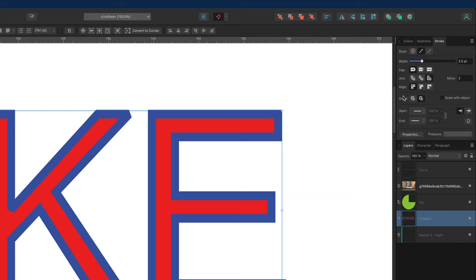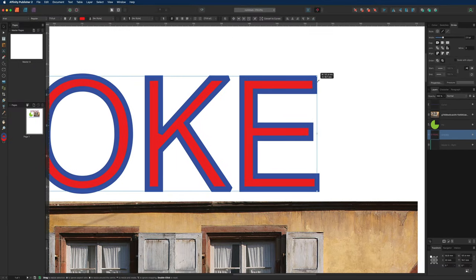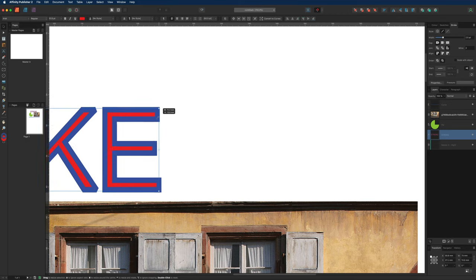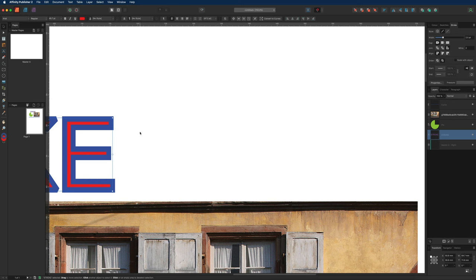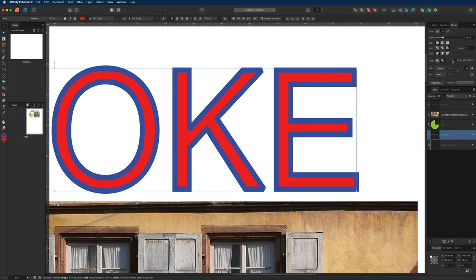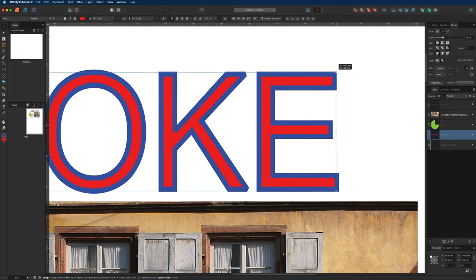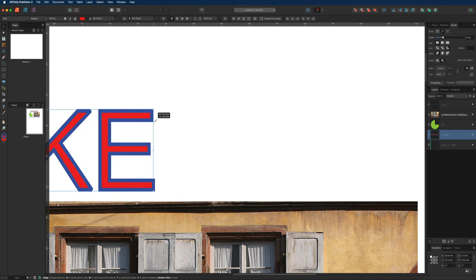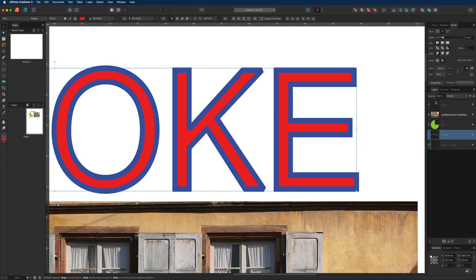The Order option determines whether you want to place your stroke behind or in front of your object. At the moment it's set in front of our letters, but we can move it to behind — this is personal preference. To the right of that we have Scale with Object. If this is unchecked and we scale our text smaller, the stroke itself does not change size, which can ruin your design. So make sure you turn on Scale with Object, and then when you resize the text the stroke gets smaller along with it. I always recommend keeping this checked.